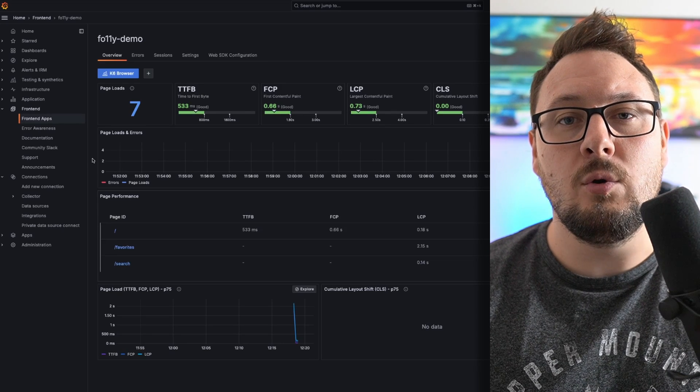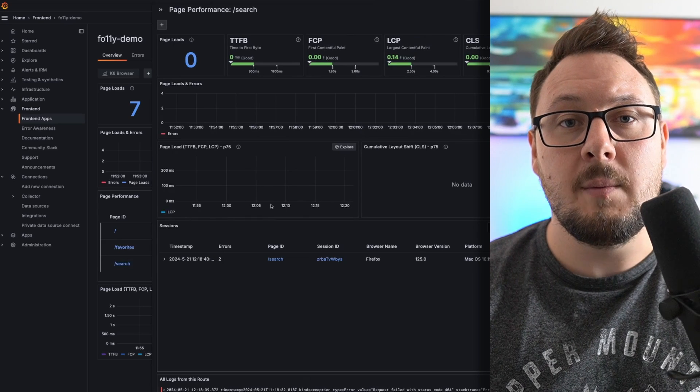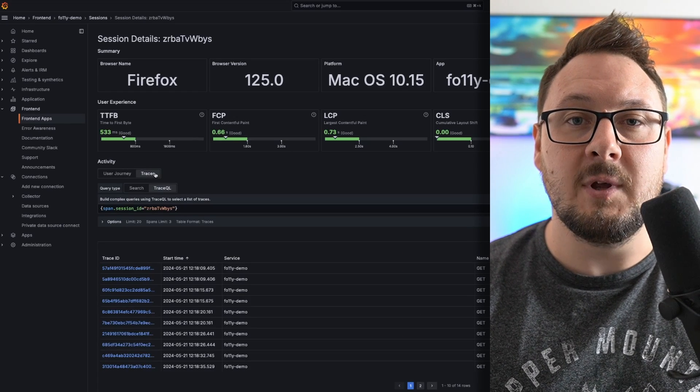This is where Grafana Faro comes into play. Grafana Faro provides an integrated suite of tools designed specifically for front-end applications. It allows you to capture, analyze, and visualize key performance indicators, errors, and usage patterns in real-time. Faro comes packed with pre-configured dashboards that automatically display these metrics, streamlining your monitoring setup and enabling you to focus on optimizing your application based on actual user data. Faro also includes features for tracking user journeys and behaviors. Let's take a look at how we can instrument a React application using the Faro React SDK, and then use Grafana Cloud's front-end observability to monitor our application's performance.